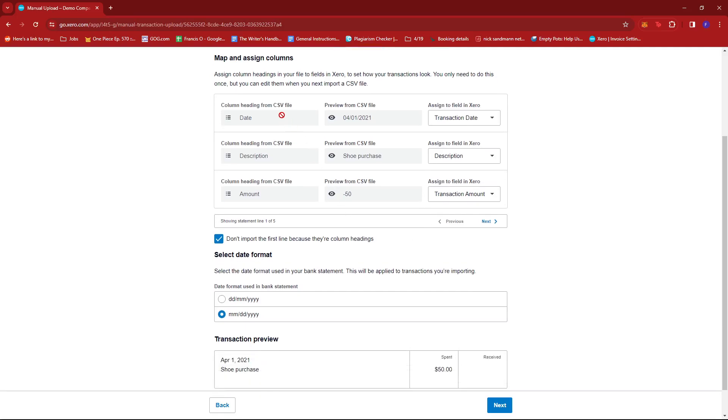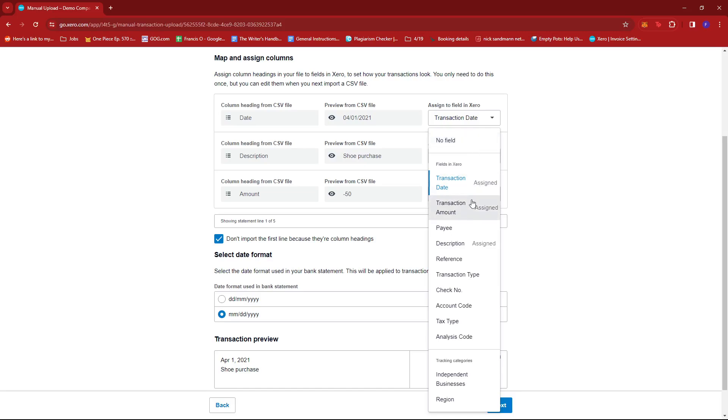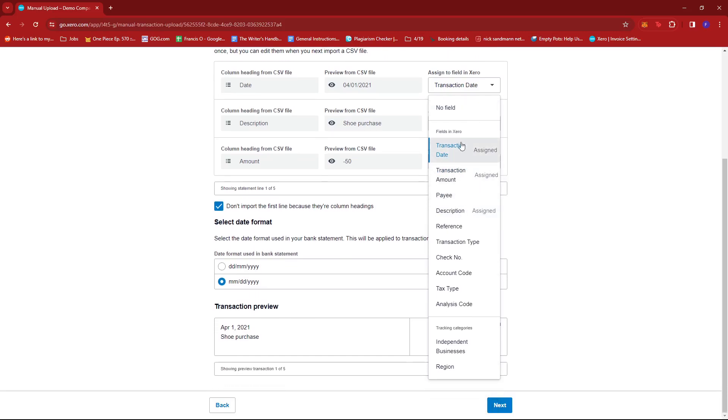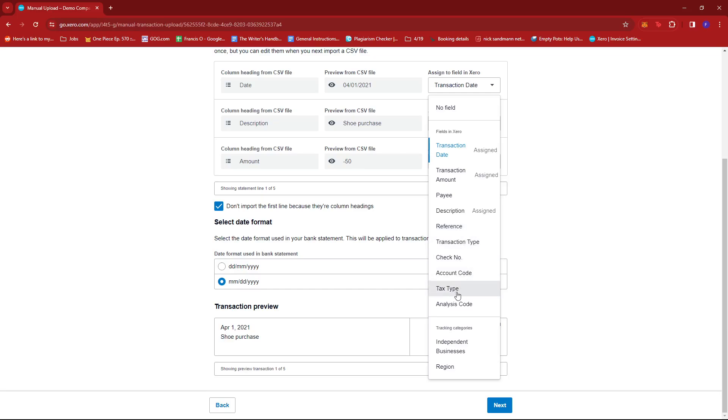But again, if you have further details included in your CSV file, Xero will try its best to detect these categories. We have Payee, Reference, Transaction Type, Check Number, Account Code, Tax Type, and Analysis Code.